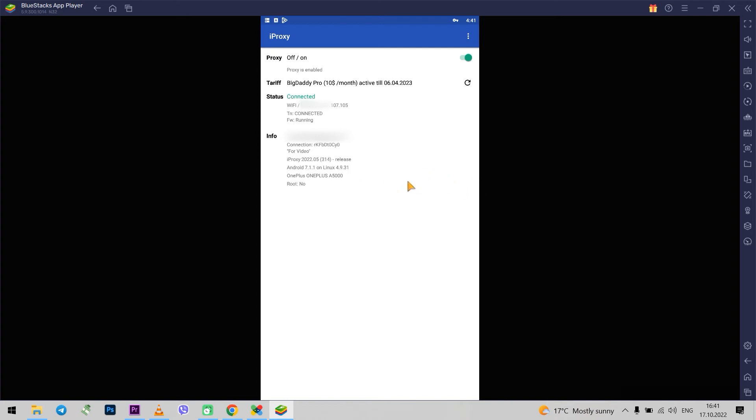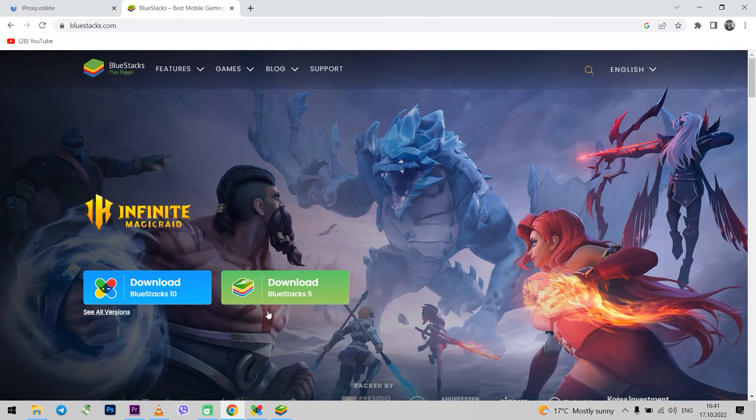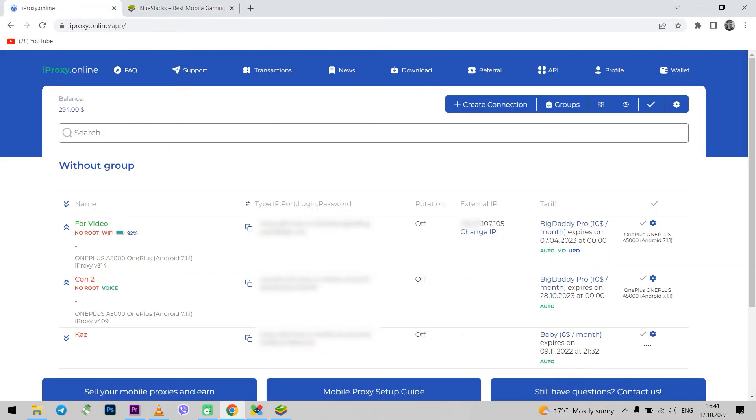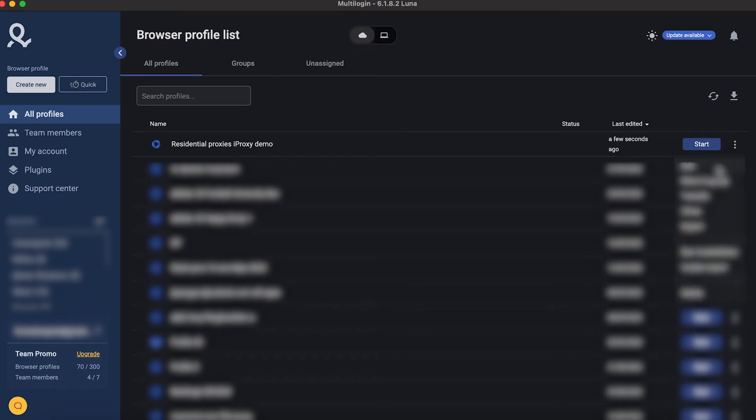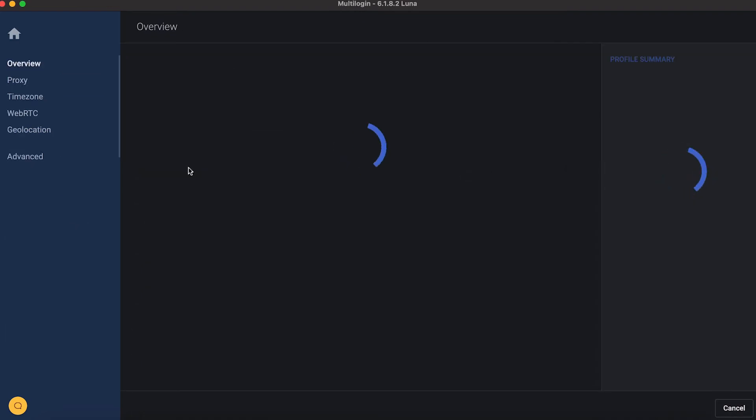Now I am running iProxy in the emulator. As you can see everything is connected in the same way as on smartphone. Now suppose I am in Ukraine, and my friend is in Kazakhstan. And he wants to use my mobile proxy with Ukrainian geolocation. How can he work with my proxy?